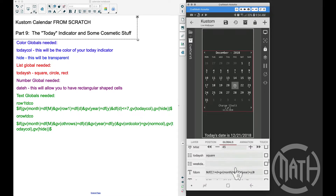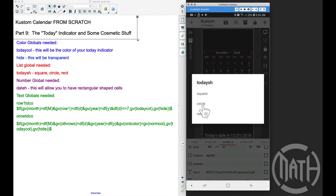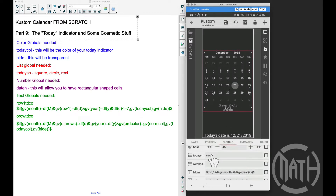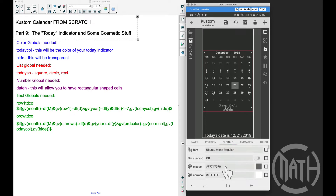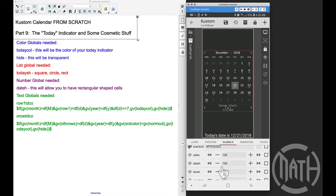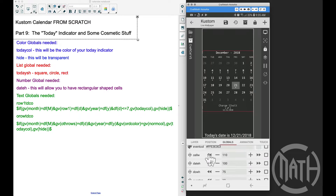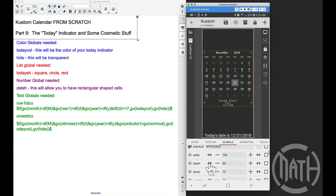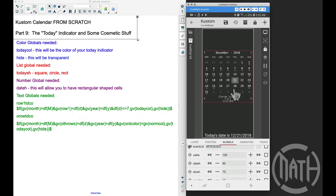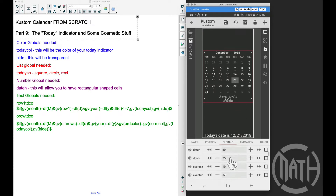We're going to focus on the today indicator, and the cosmetic changes are: if I scroll down to the list global in CraftCow v5 and change the shape to a circle, we can change the indicator to a circle. We can also change it to a rectangle. If we scroll up, we have a new date height and cell width global. The cell width adjusts the width of the cell, and date height adjusts the height — giving more of a rectangular cell look.